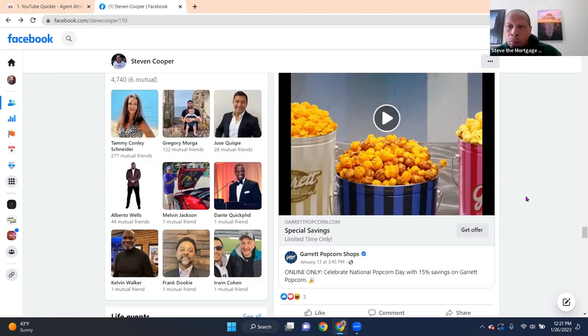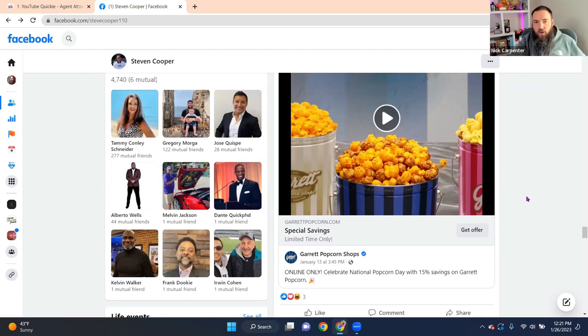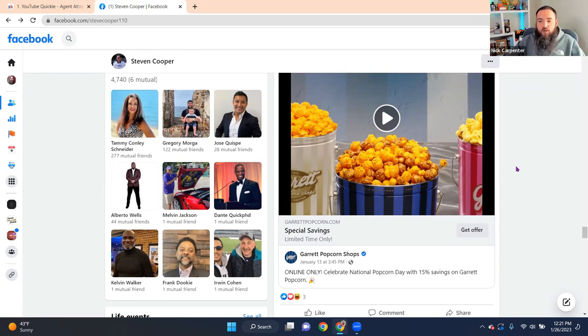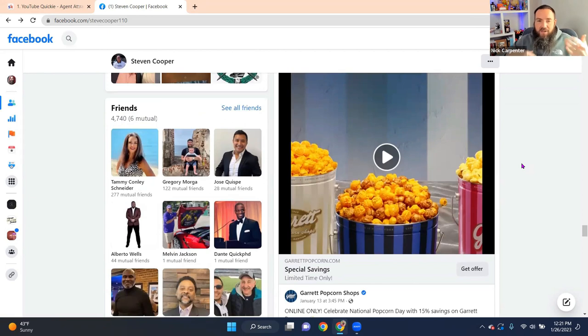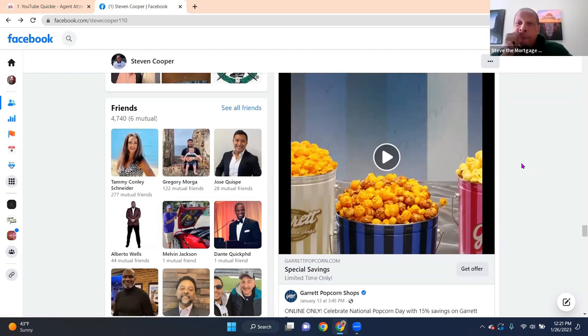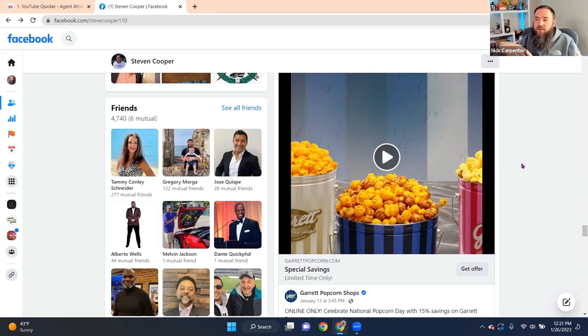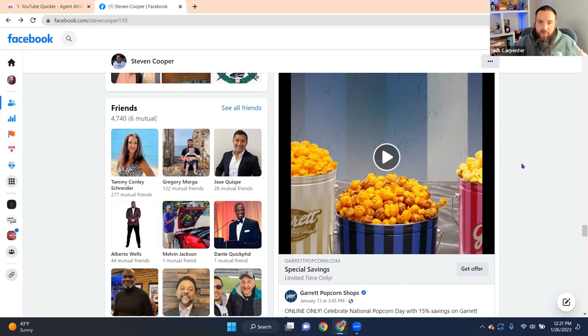So like one show that you're probably going to have running is mortgage stuff, because that's going to be just normal for you. But also, for example, Garrett's Popcorn - I'm just saying as an example - it could become a running show for you. The way that people just know, they can start associating you with Garrett's Popcorn, or even maybe popcorn becomes an association with you. It can be weird like that.